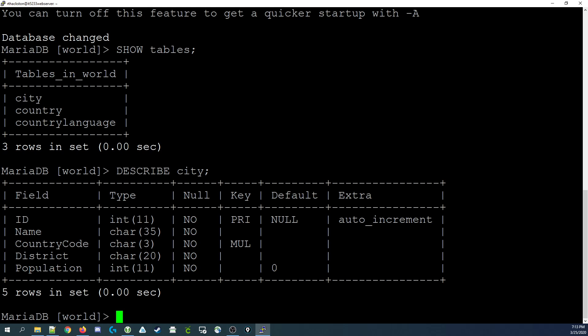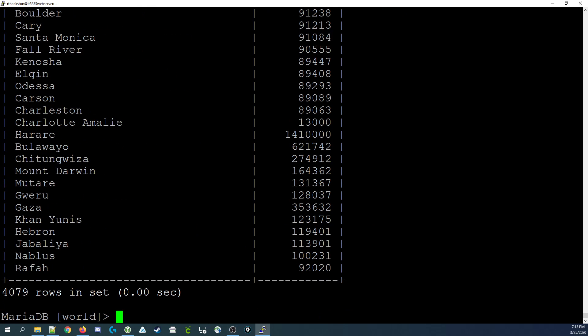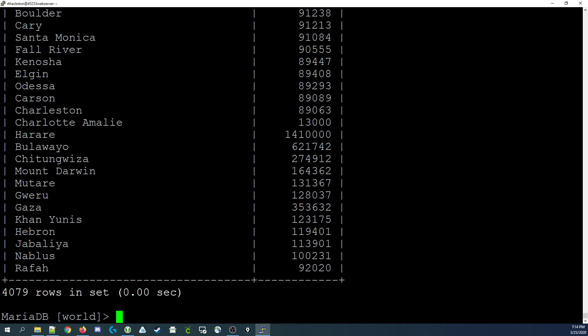Now that we have an idea of what each of the fields in city looks like, let's look at some of the data. We're going to select the name and population fields from the city table, which will give us all the records but just two of the fields. There are 4,079 rows with quite a wide variety of populations. Let's say we were interested in knowing what the city was with the largest population. We would use a function to do that.